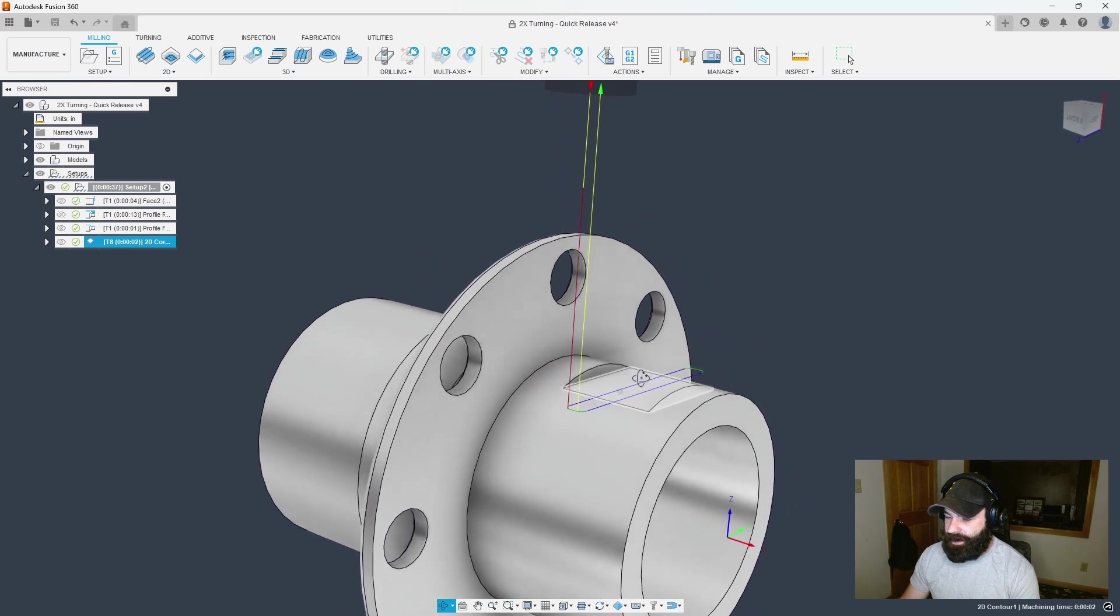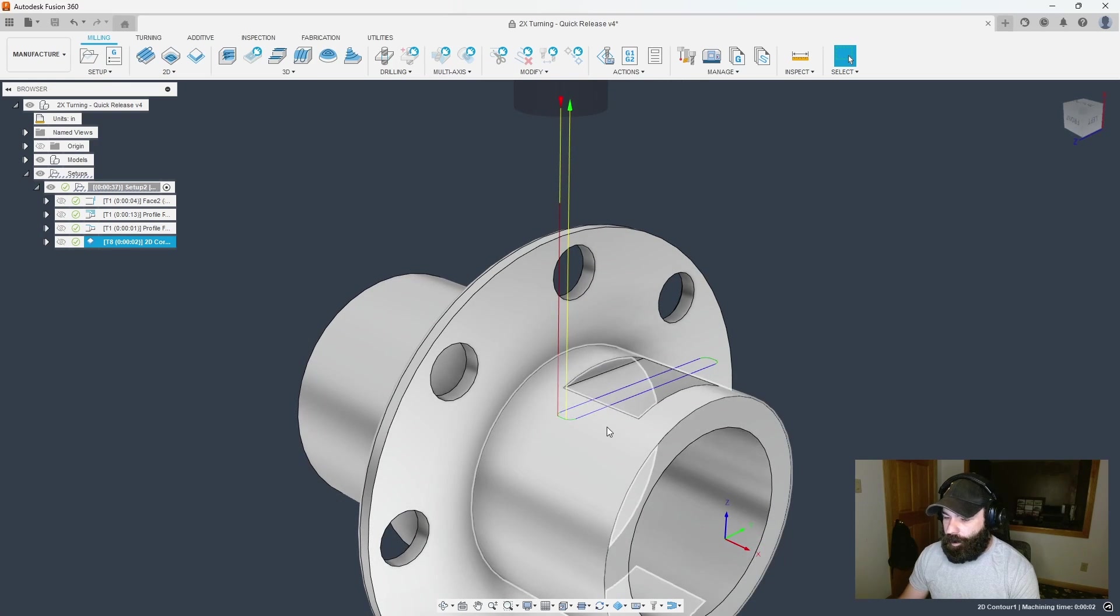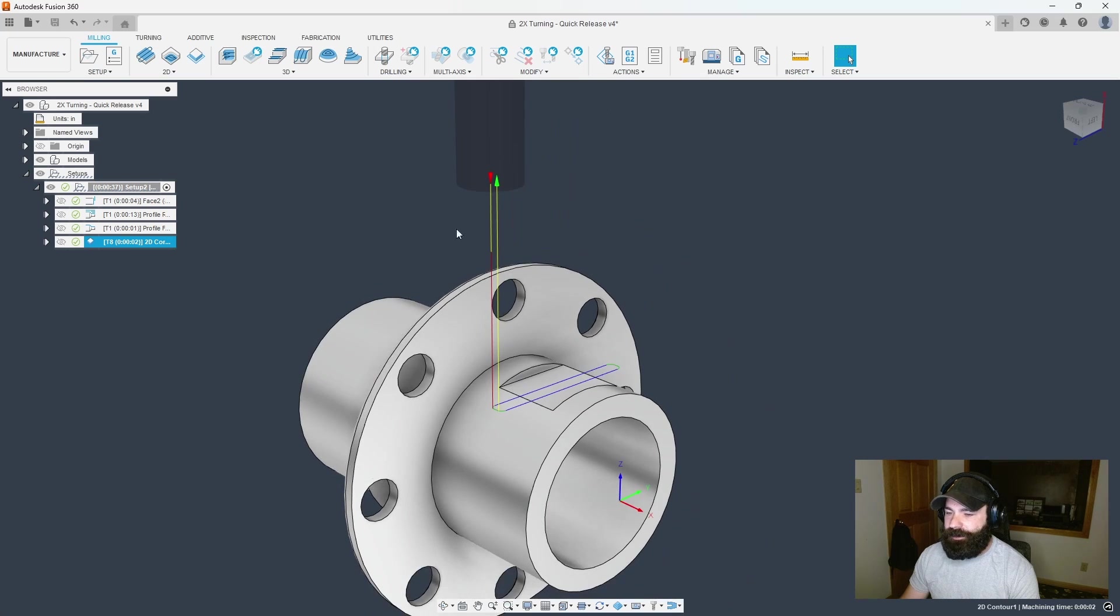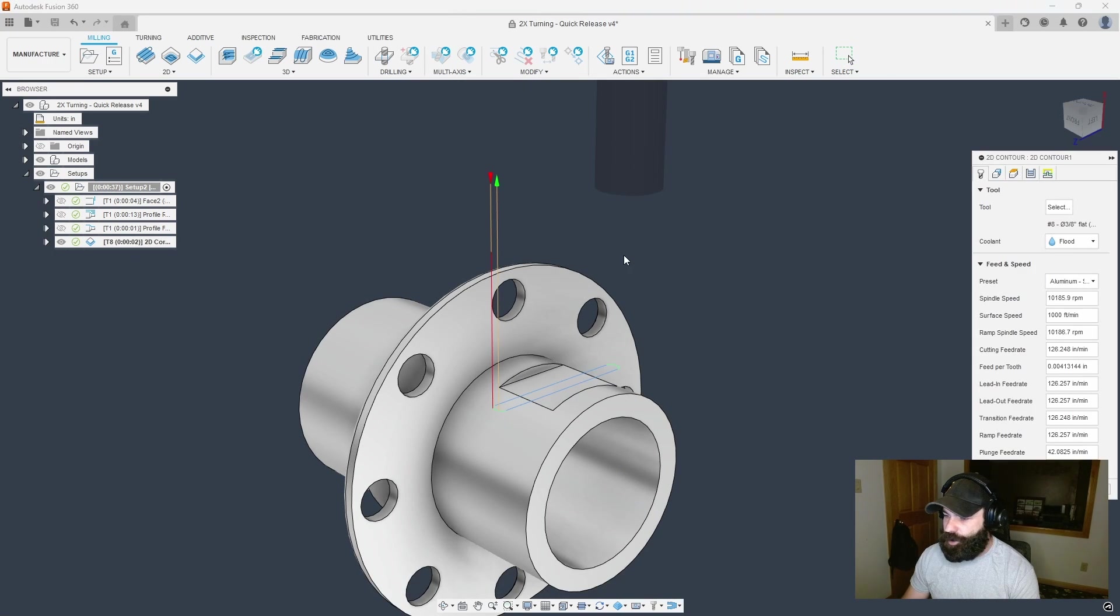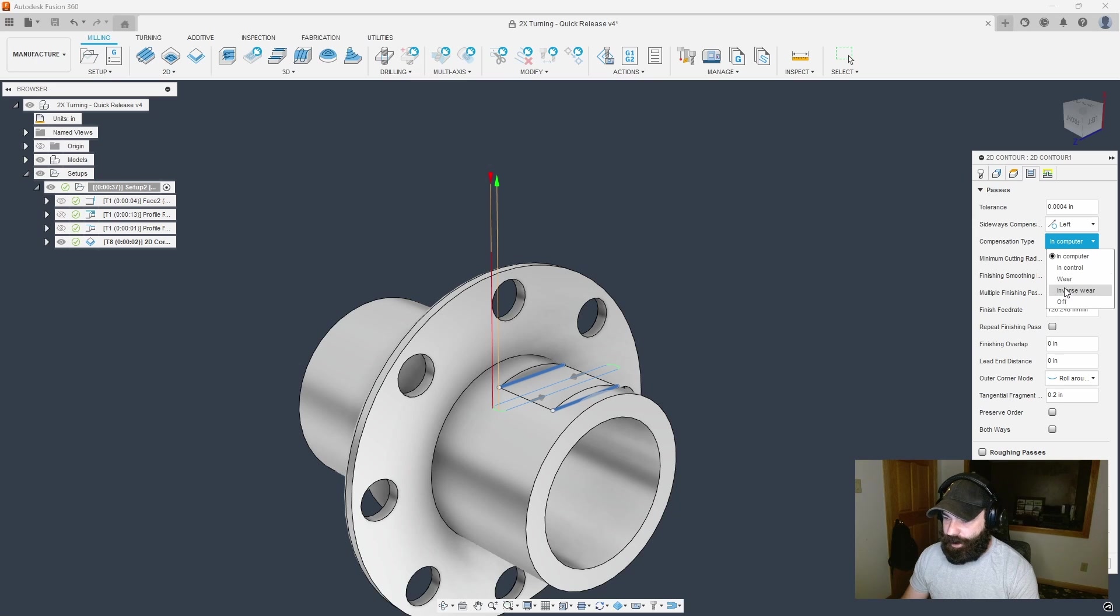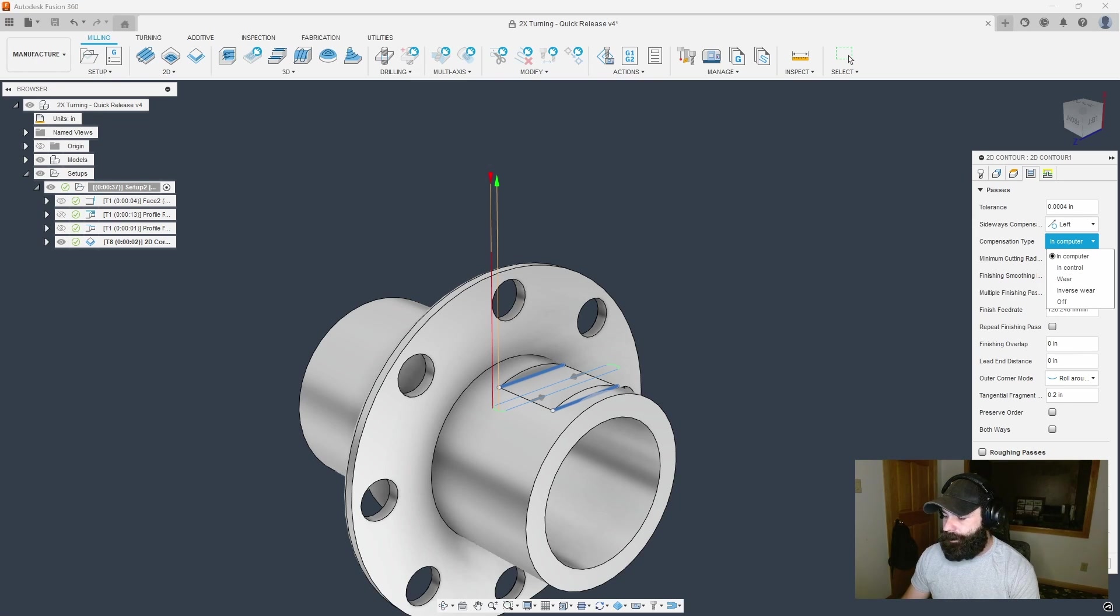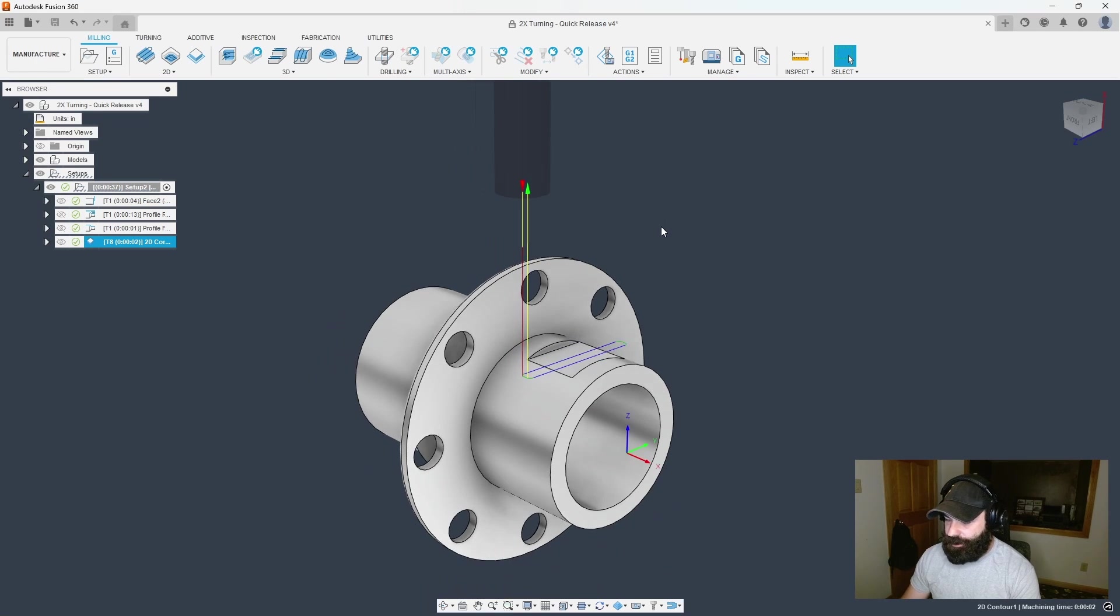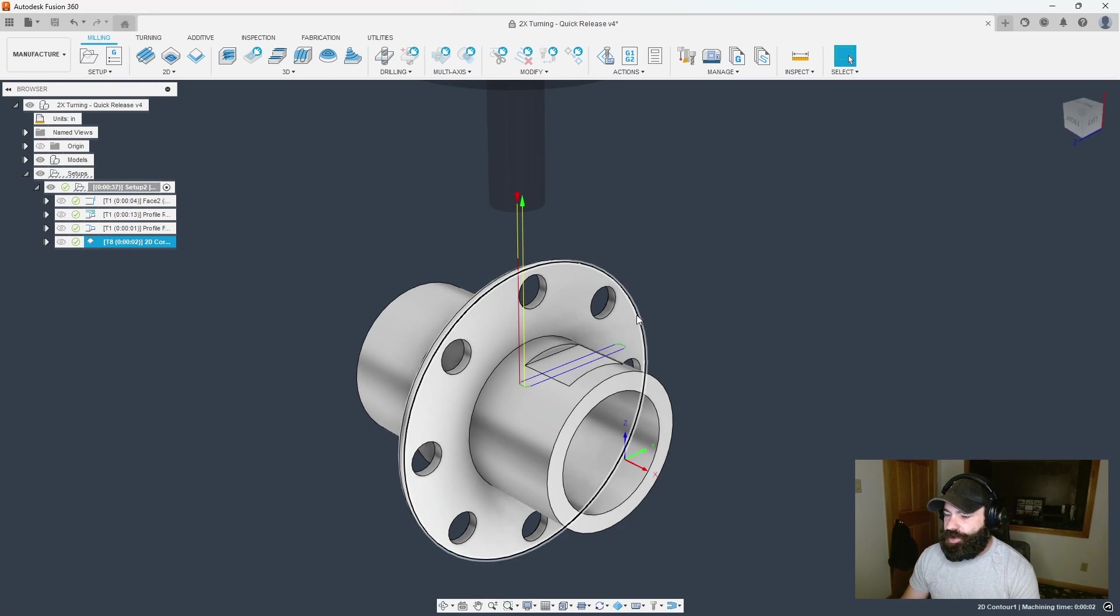One thing some people are going to question is what if I wanted to use wear compensation on my tool. Super easy in Fusion 360. That's part of the pass. Change it from in computer to wear or inverse wear depending on how you like to modify it at your controller. You can set that up to give you that D value in your post.